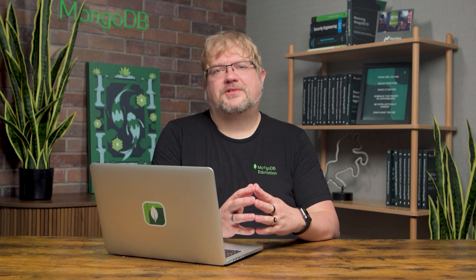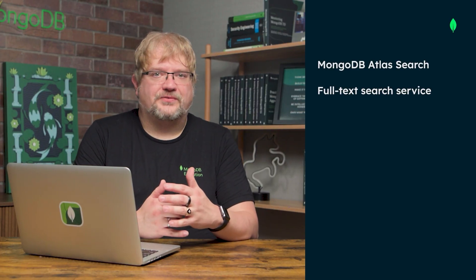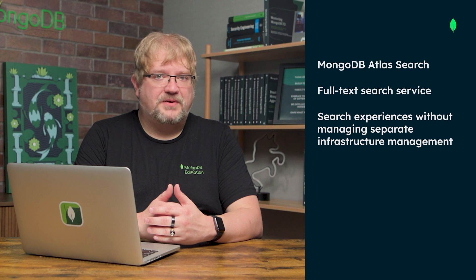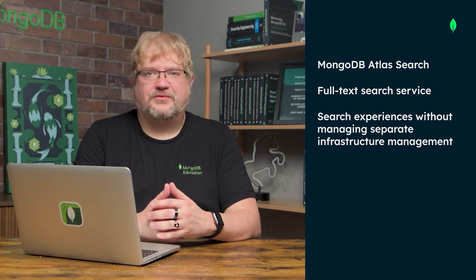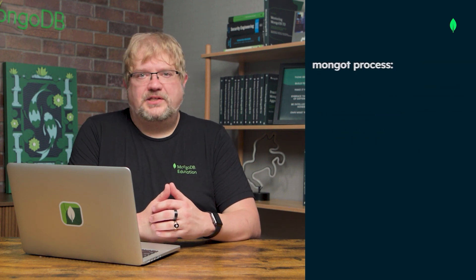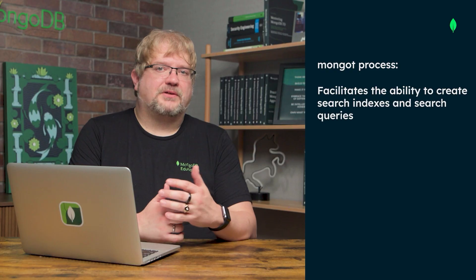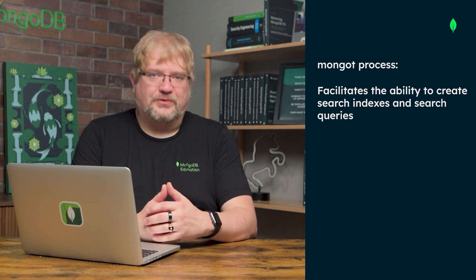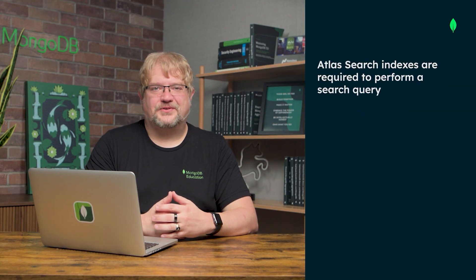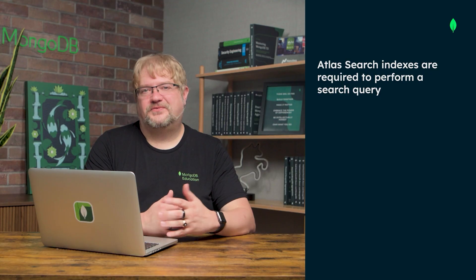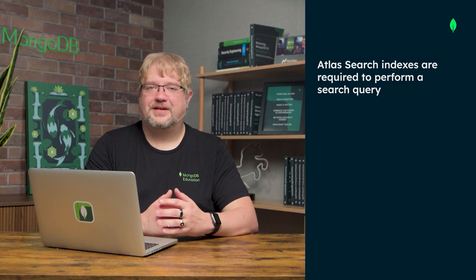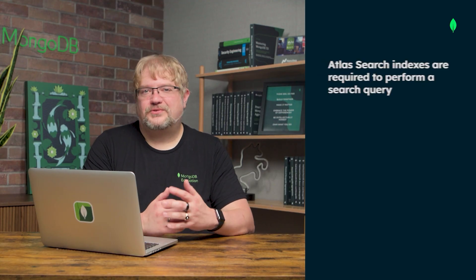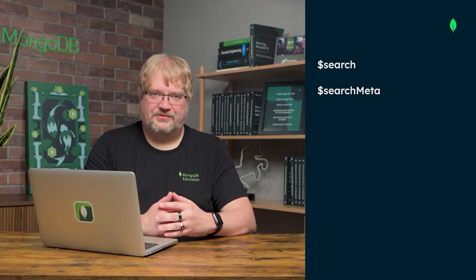First, let's recap what we learned in this lesson. MongoDB Atlas Search is an integrated full-text search service within Atlas, enabling sophisticated search experiences without separate infrastructure management. The MongoT process facilitates the ability to create search indexes and search queries. To use Atlas Search with your Atlas cluster, you must first create a search index on a collection. You can then perform search queries using the search and search meta aggregation pipeline stages.